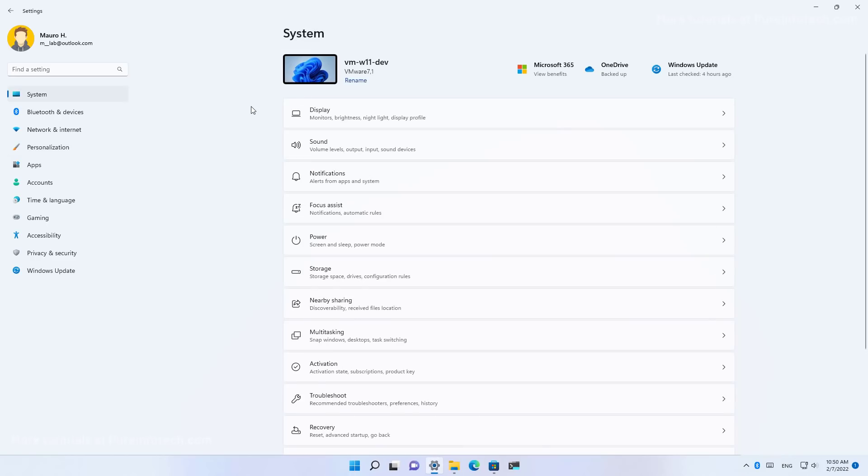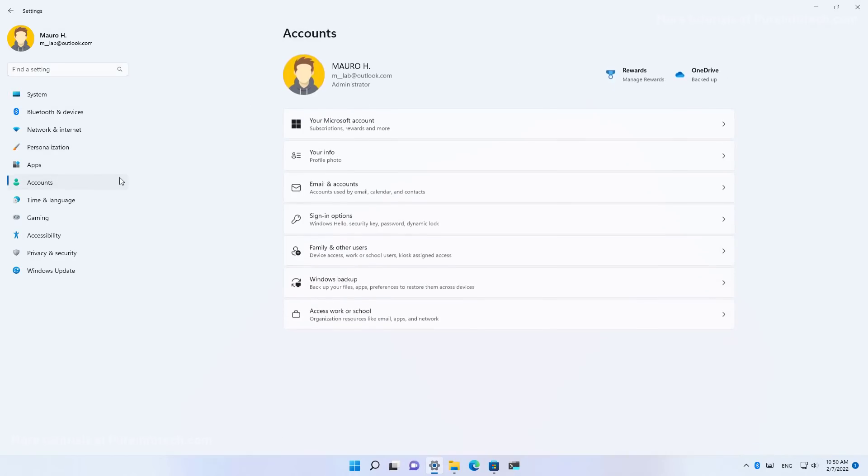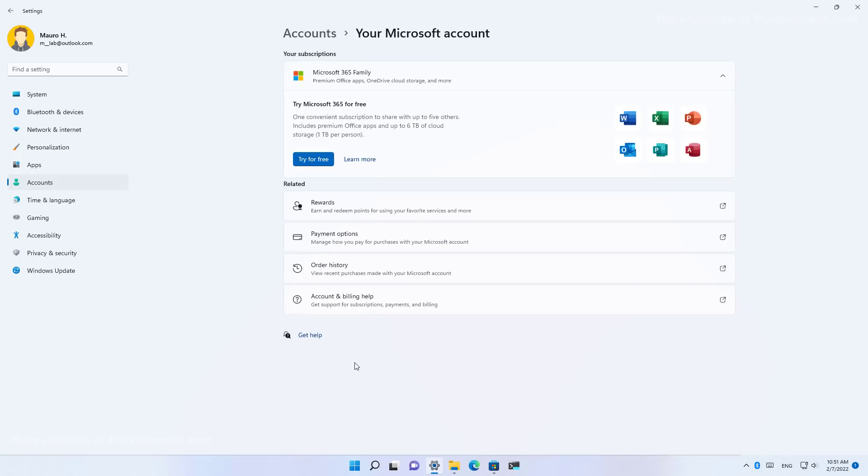As part of the settings changes, Windows 11 now includes a new your Microsoft account page, which includes more information about your Microsoft account, including the ability to get a Microsoft 365 subscription. And if you already have that and it's connected with the account that you currently using on your computer, you will see details about that account.